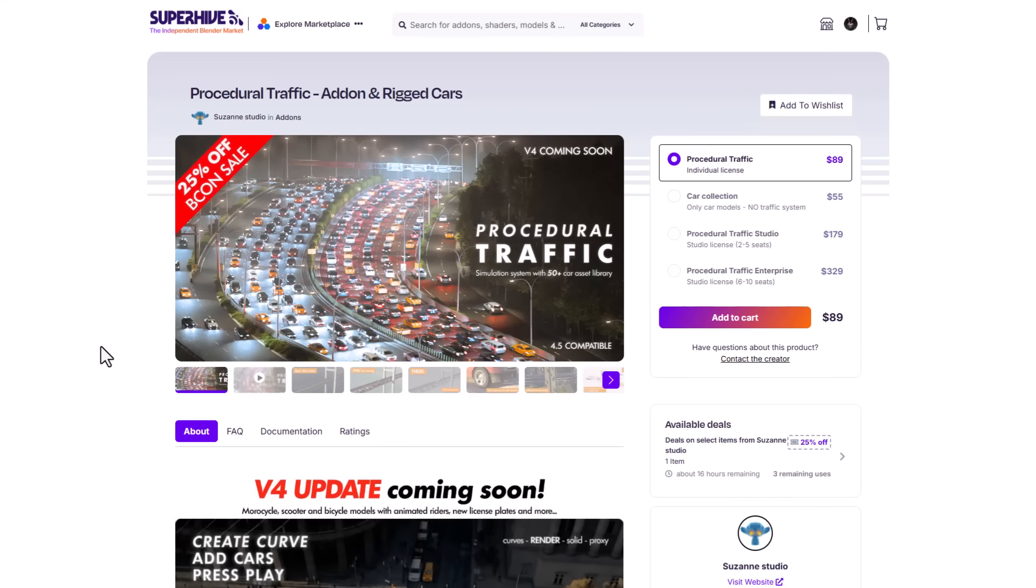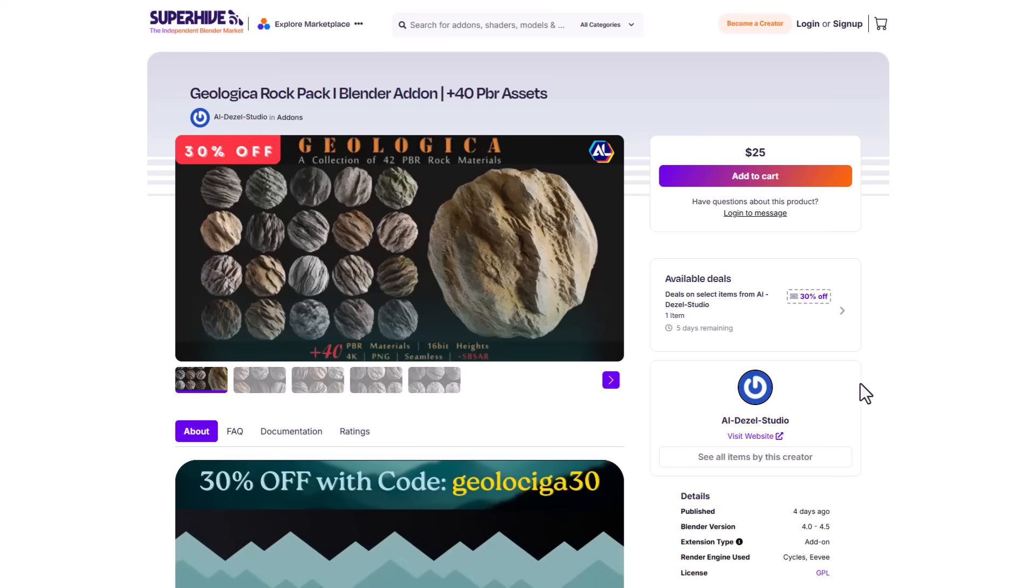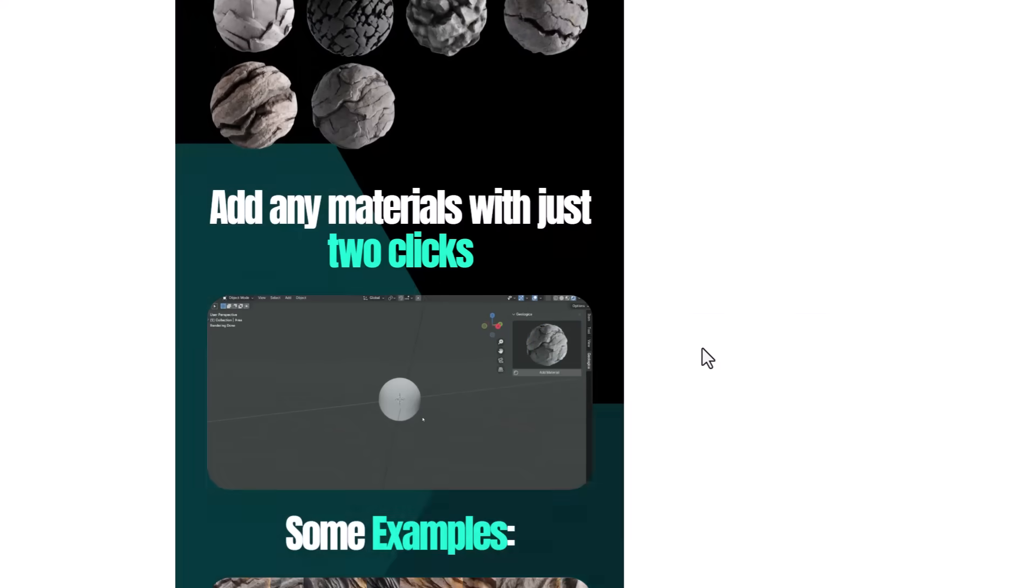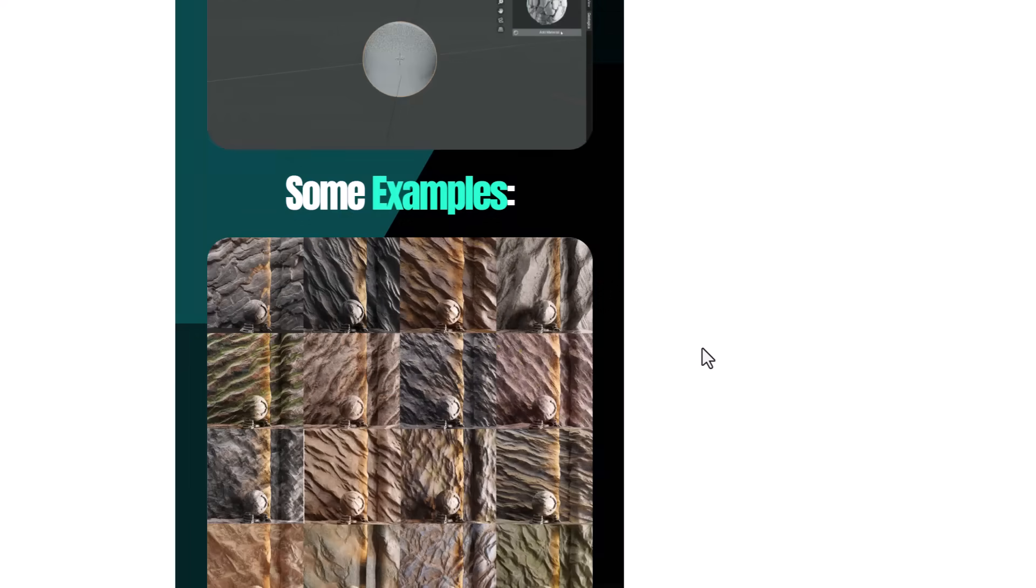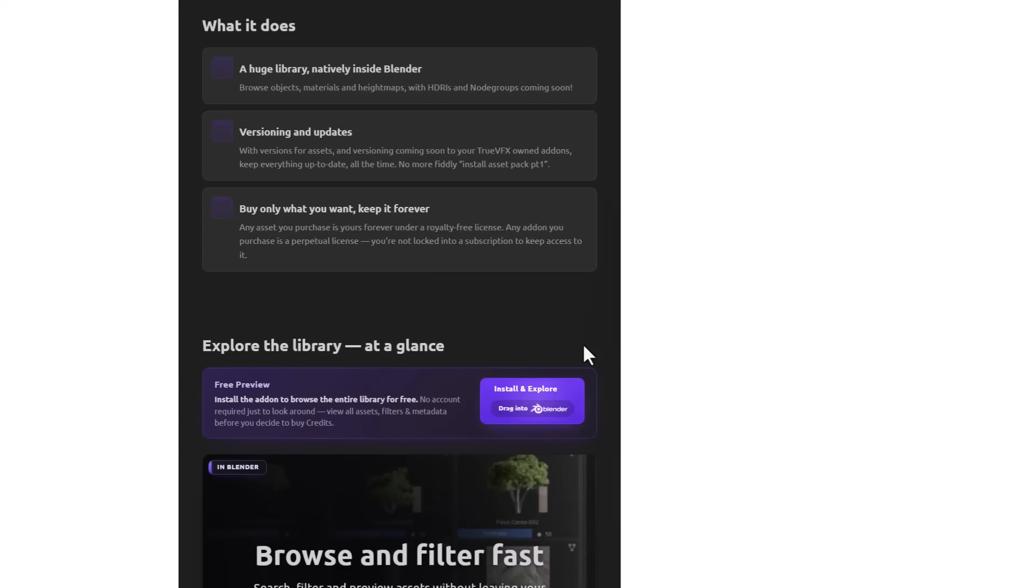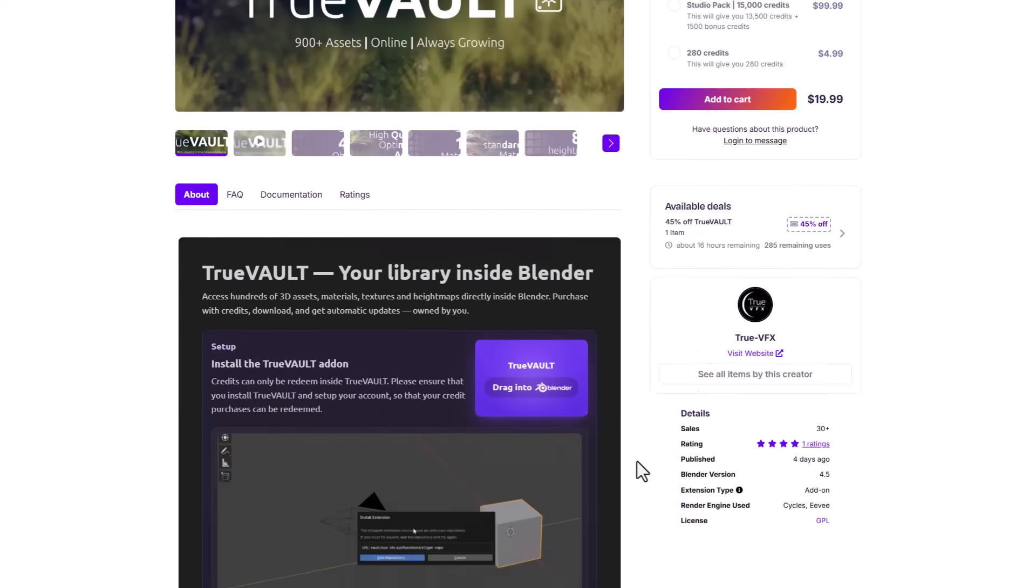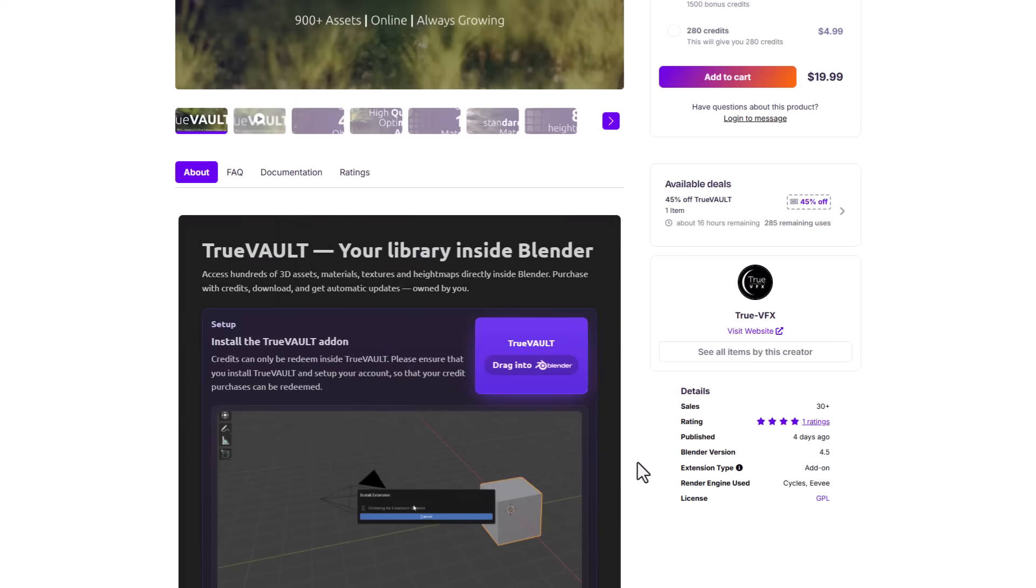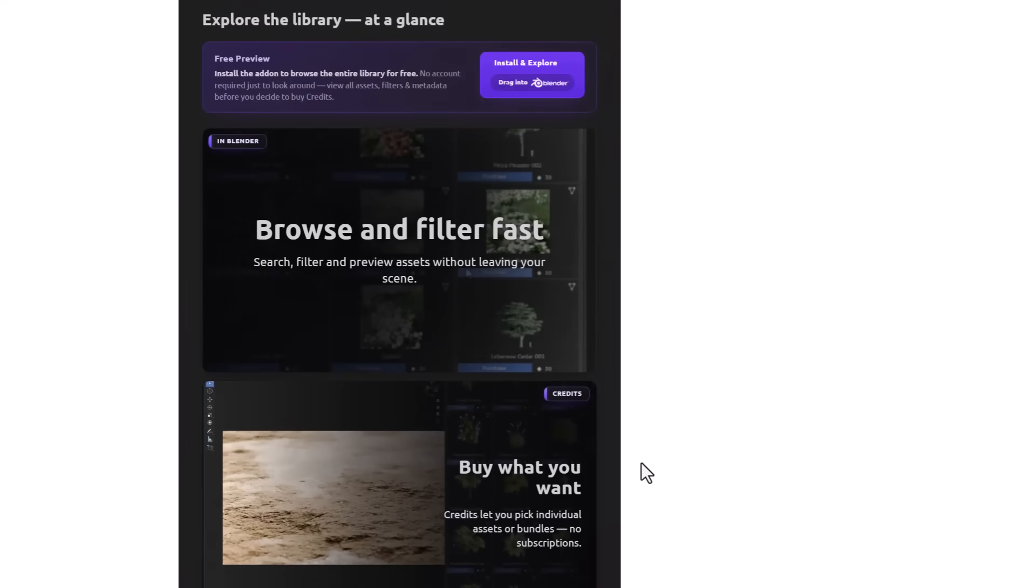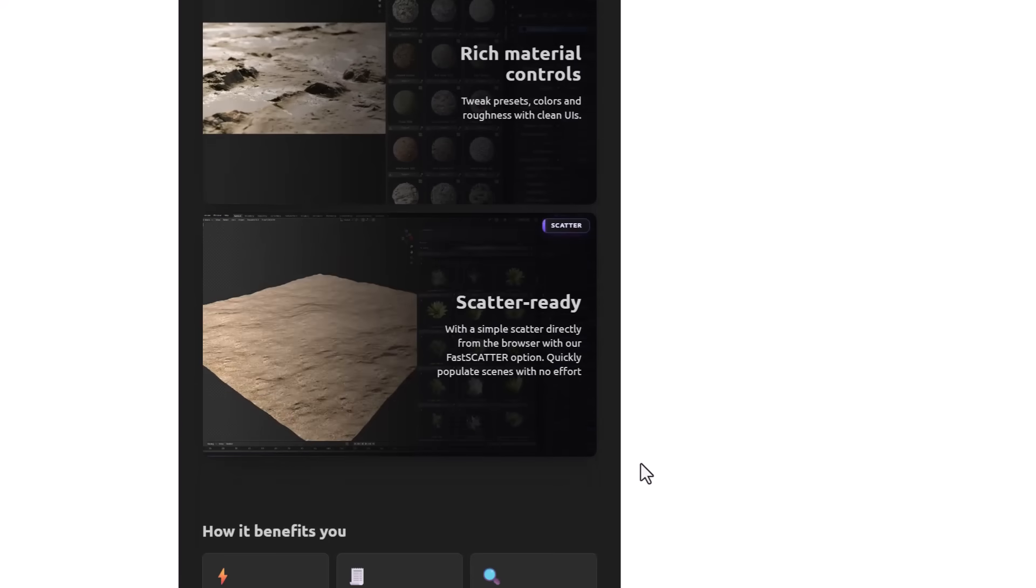And now let's talk about some honorable mentions. Aldizze Studio has recently released the geological rock pack which comes with 40 plus PBR assets and this is currently doing a 30% off. This is a rock asset pack for those who are looking for high quality rock materials that they can throw into their scene and everything just happens in a couple of clicks and you can also go ahead and tweak this to get some impressive results. And speaking about assets, the folks at True VFX have recently released the True Vault and this is an ever-growing asset browser that offers 900 plus assets and is currently going for 45%. These ship with 3D assets, materials, textures, height maps, and so on, and this has potential to continually update. So for those who are thinking about checking this one out, maybe you're looking for a nice asset browser where you can get a lot of assets that include vegetations, materials, scatter assets that you can work with easily, then the True Vault is a very cool one.